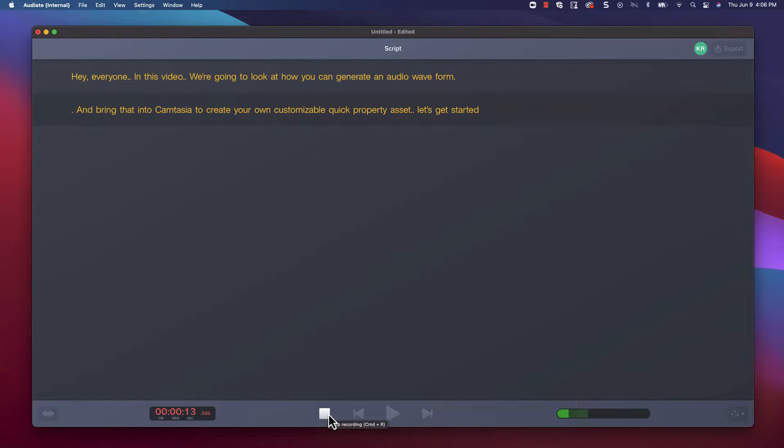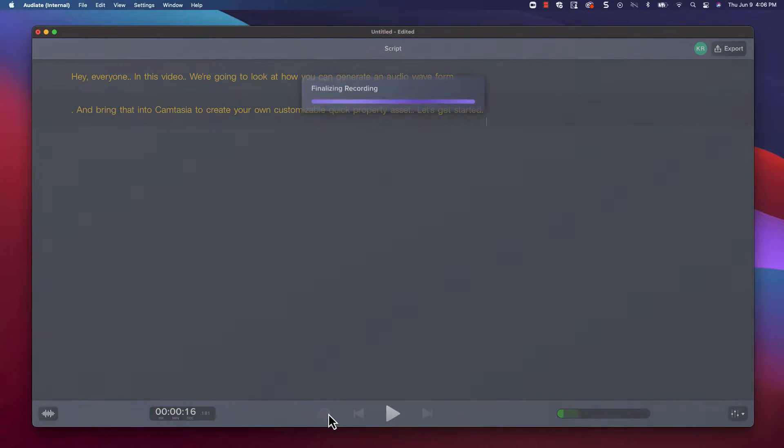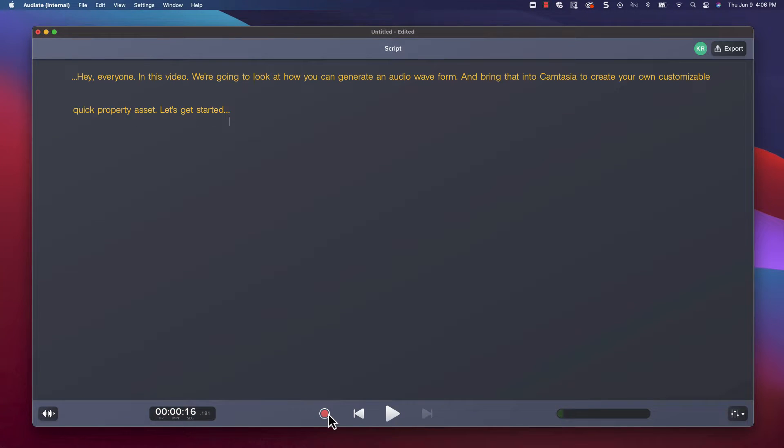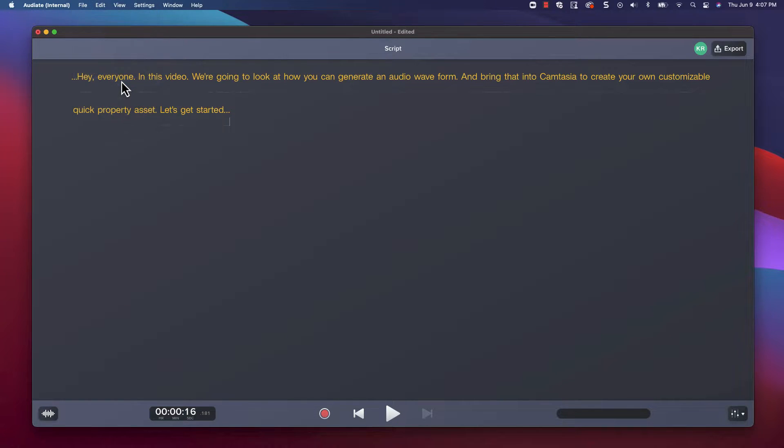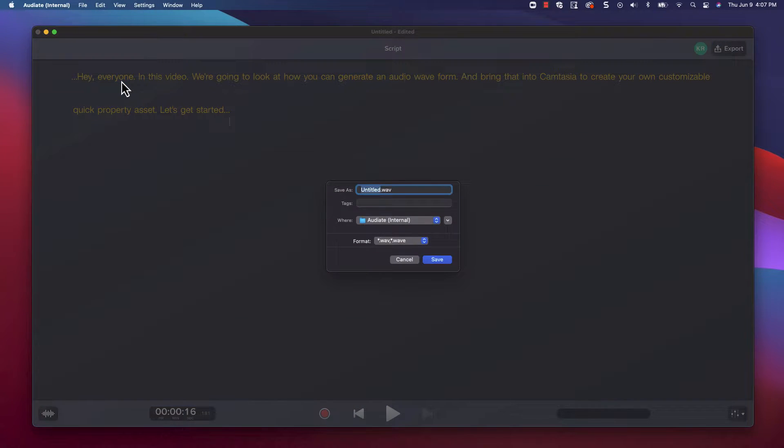When you're done click the stop button and your recording will finalize. You can use Audiate to improve the sound if you want, and when you're done simply export your audio as a WAV file. We'll keep ours simple and call it narration.WAV.